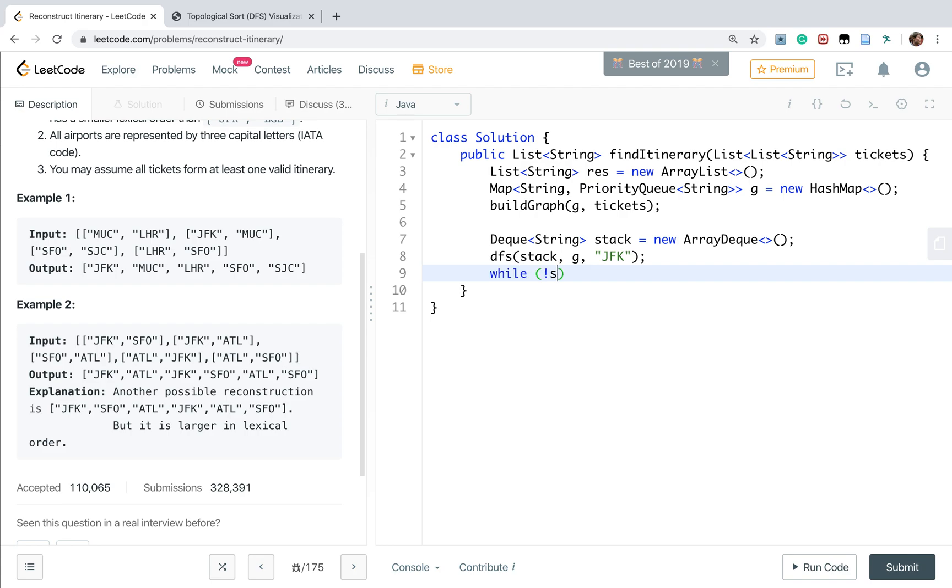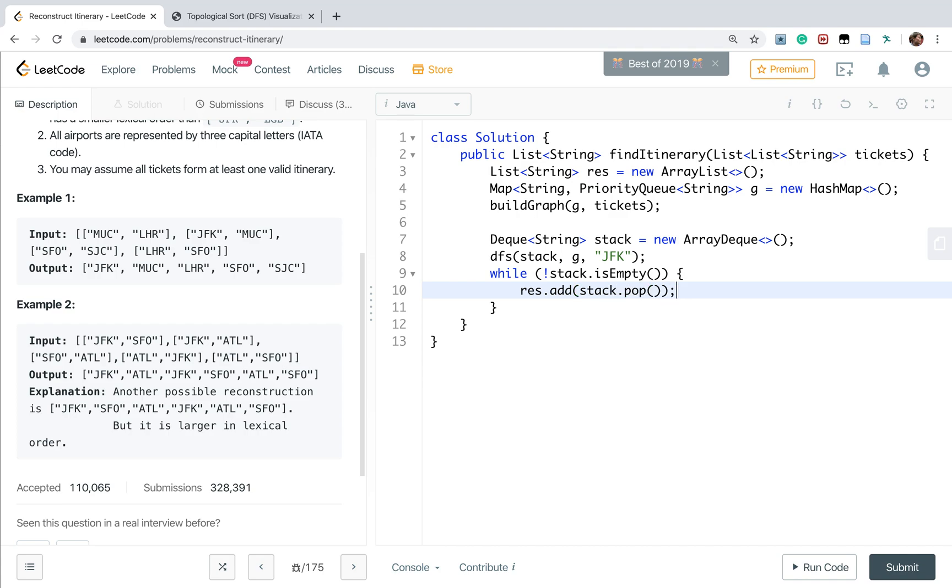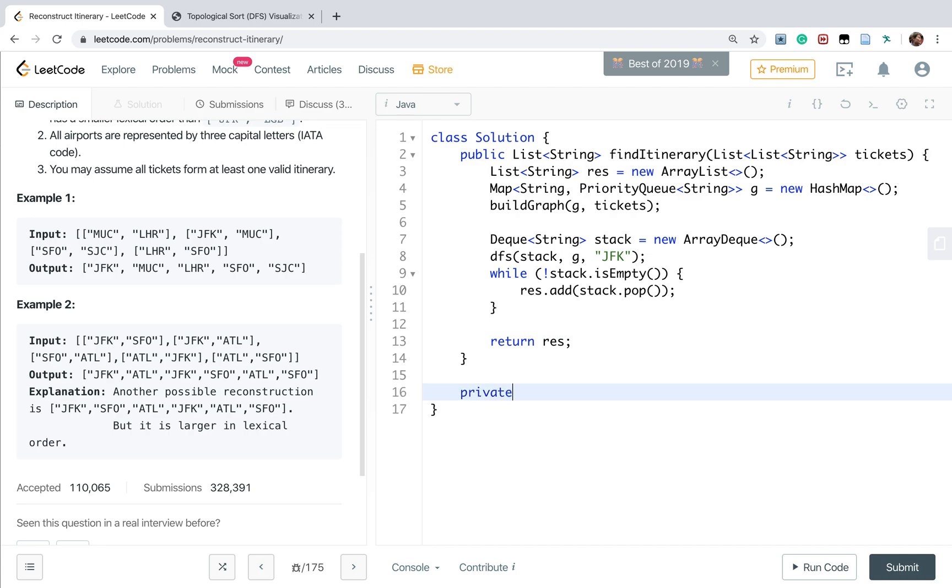Finally we generate the result. While the stack is not empty, we add the stack pop to result. Finally we return this result. Now we need to write two functions: the DFS function.